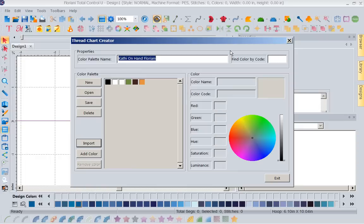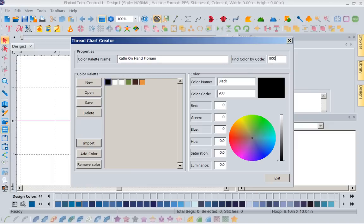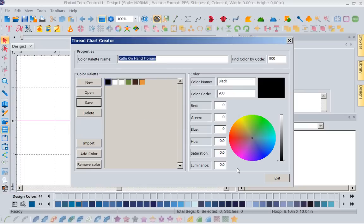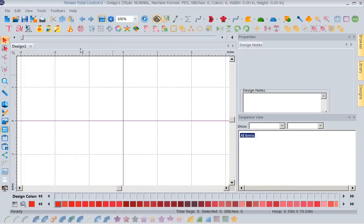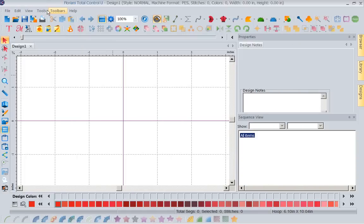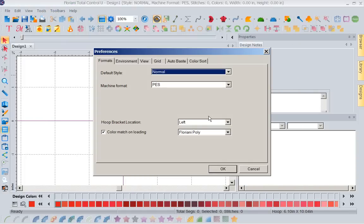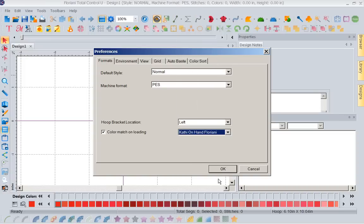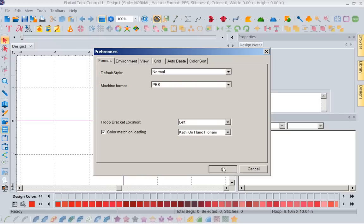After I've imported, this is not available until I have colors in here. So now I can find colors by code. I could type in the number and find all the information. Once I've done this, I want to save this thread chart. Now do I want to save the color palette, Kathy's on hand Floriani? Yes, I want to save that. Now I'm going to exit. So now let me go back to my tools and preferences. Now instead of selecting Floriani Poly, I'm going to select Kathy's hands on. Okay.